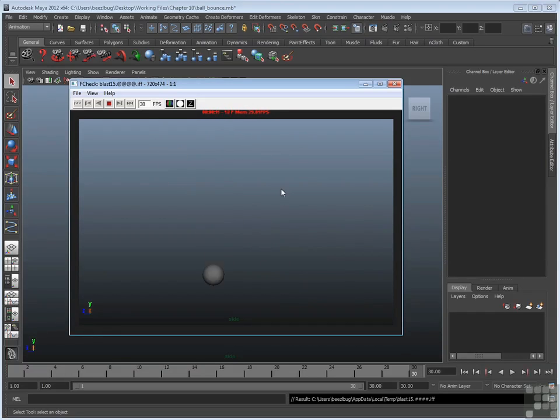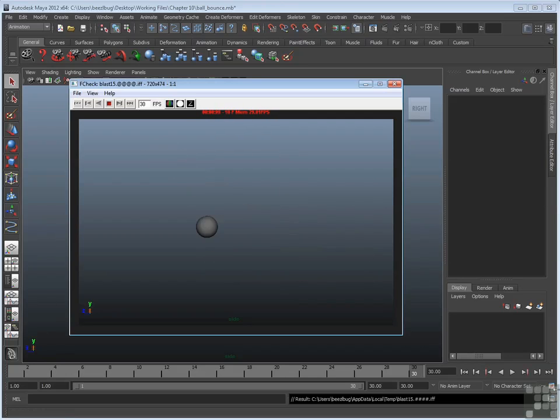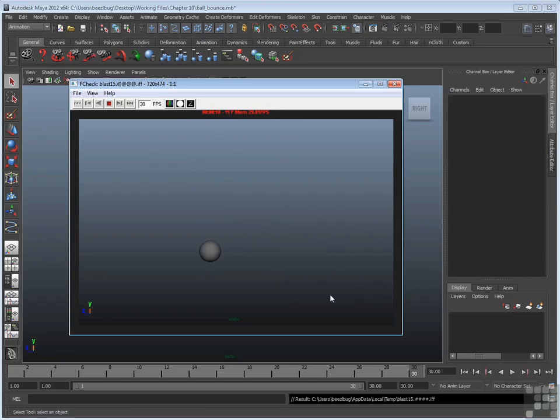So you don't have to use Play Blast every single time you want to test your animation. You should definitely continue to use your playback controls down here on the timeline. But whenever you reach a critical junction where you really want to gauge the animation to determine if it looks realistic or aesthetic, you might want to consider using Play Blast.